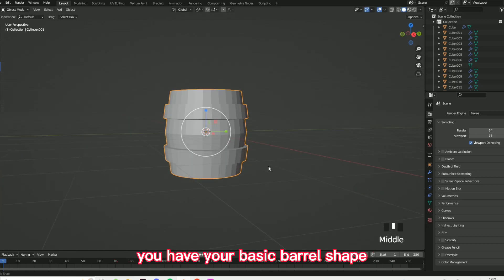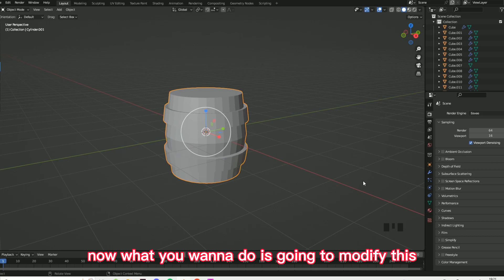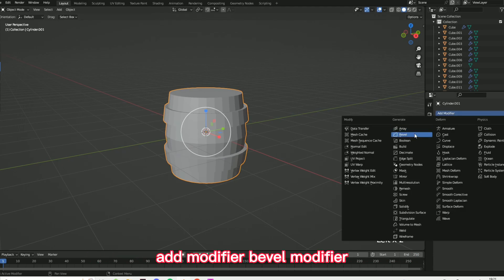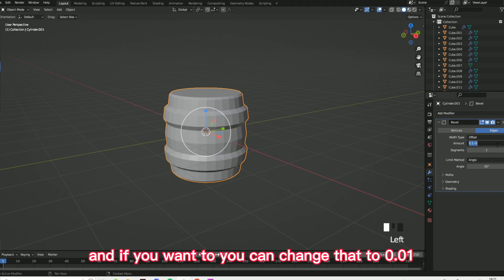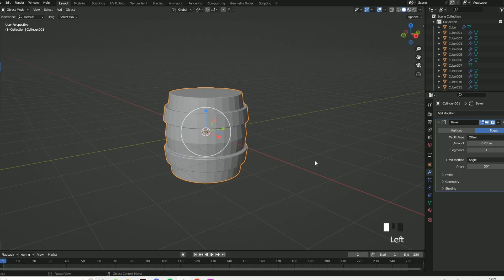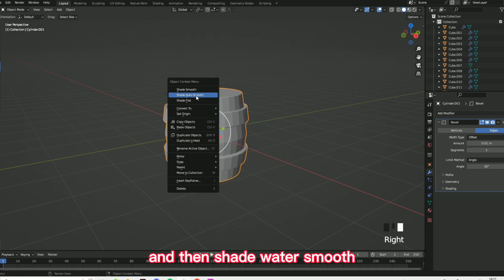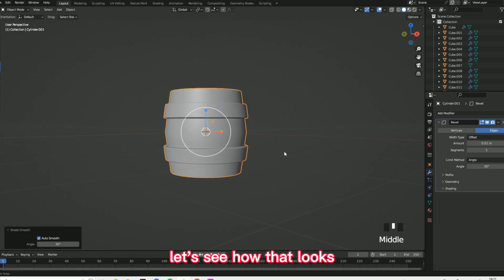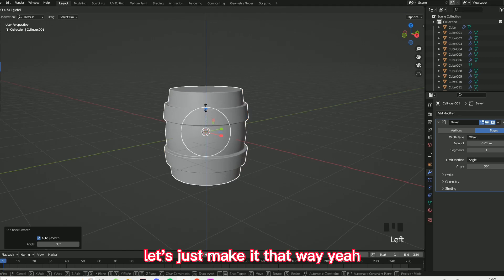You have your basic barrel shape. Now go into modifiers, add modifier, bevel modifier — this just makes it so much better. If you want, you can change that to 0.01, which does actually make it a lot better. Then shade autosmooth — let's see how that looks. That looks better, let's just make it that way.